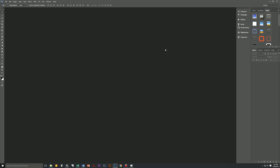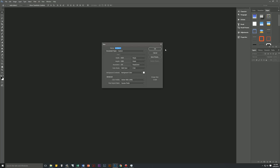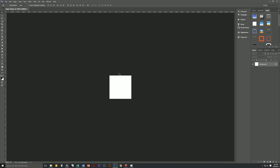First thing we're going to do is create a brand new document. Let's hit Control+N on our keyboard to bring up the new file dialog box, and then let's name this Mesh Pattern. We're going to make this 200 pixels by 200 pixels at 150 pixels per inch, RGB, background color, square pixels — hit OK, and we now have our document.